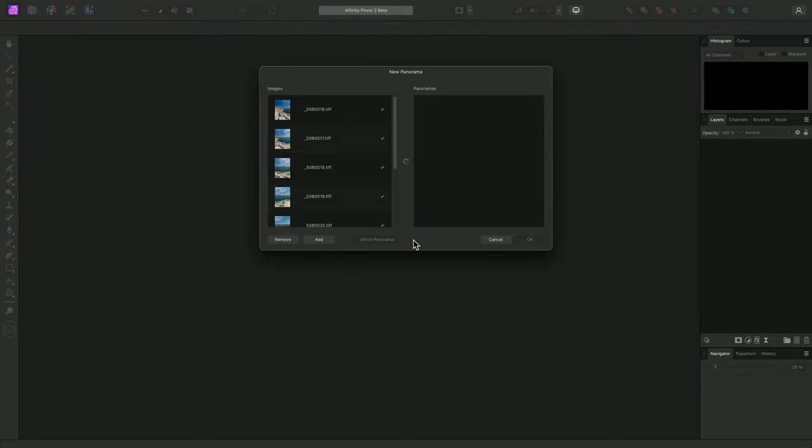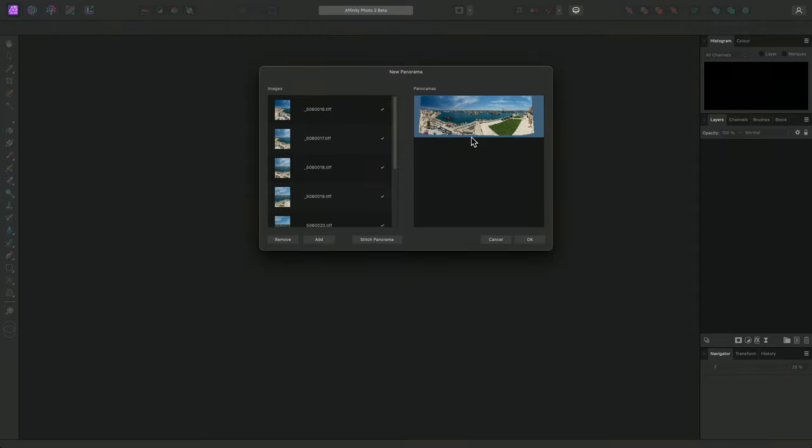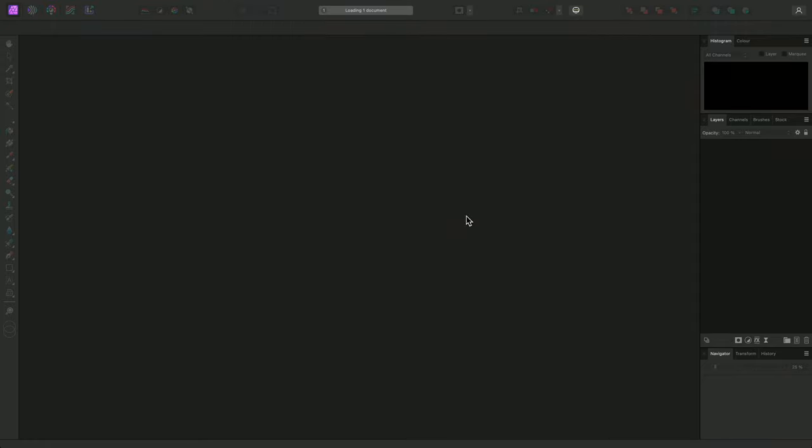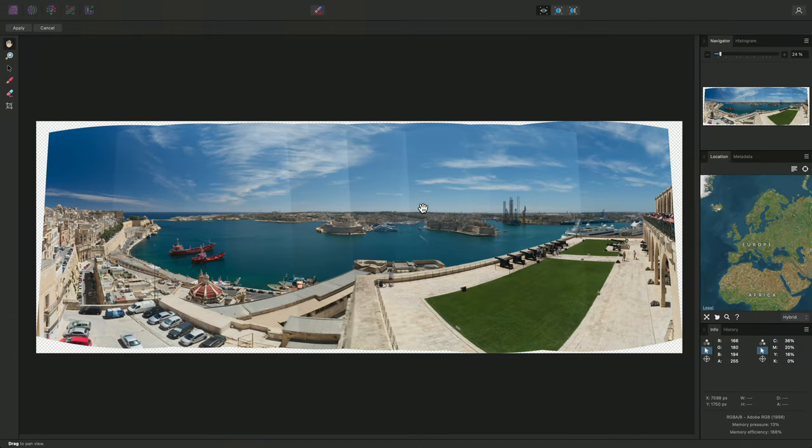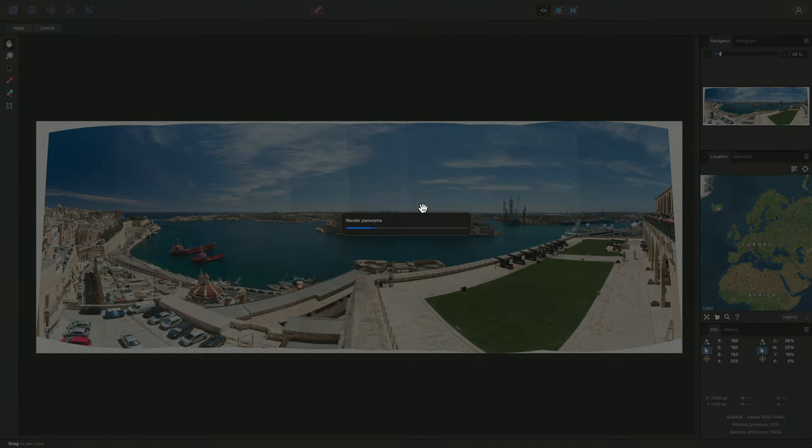Photo will quickly analyse the images and produce a thumbnail preview of the panorama. I can then click OK, and the full resolution panorama will be rendered.